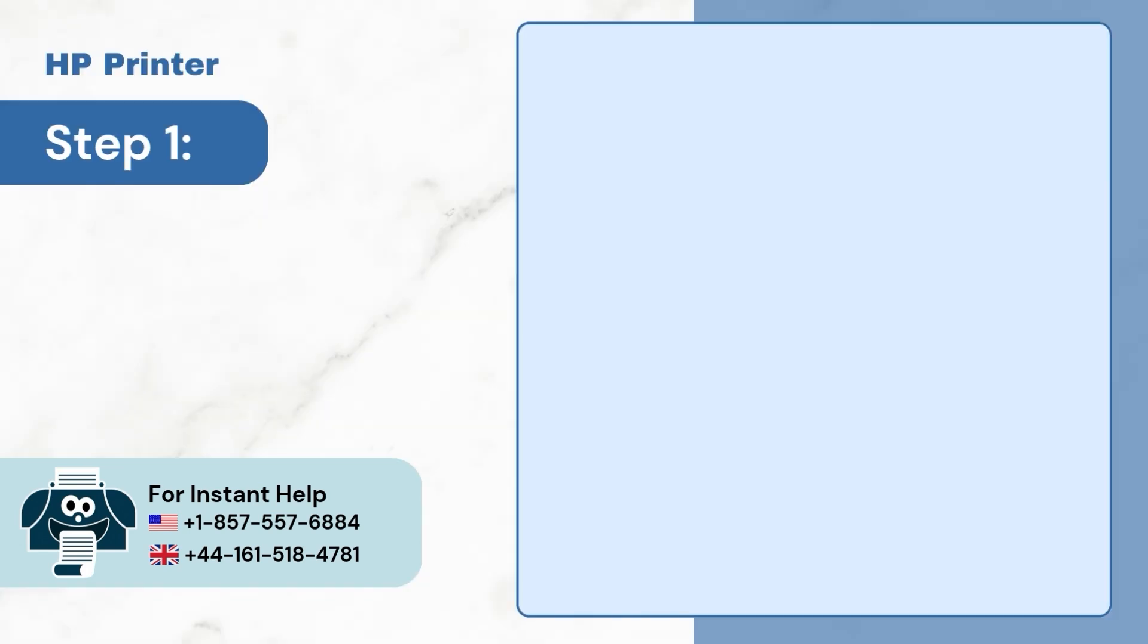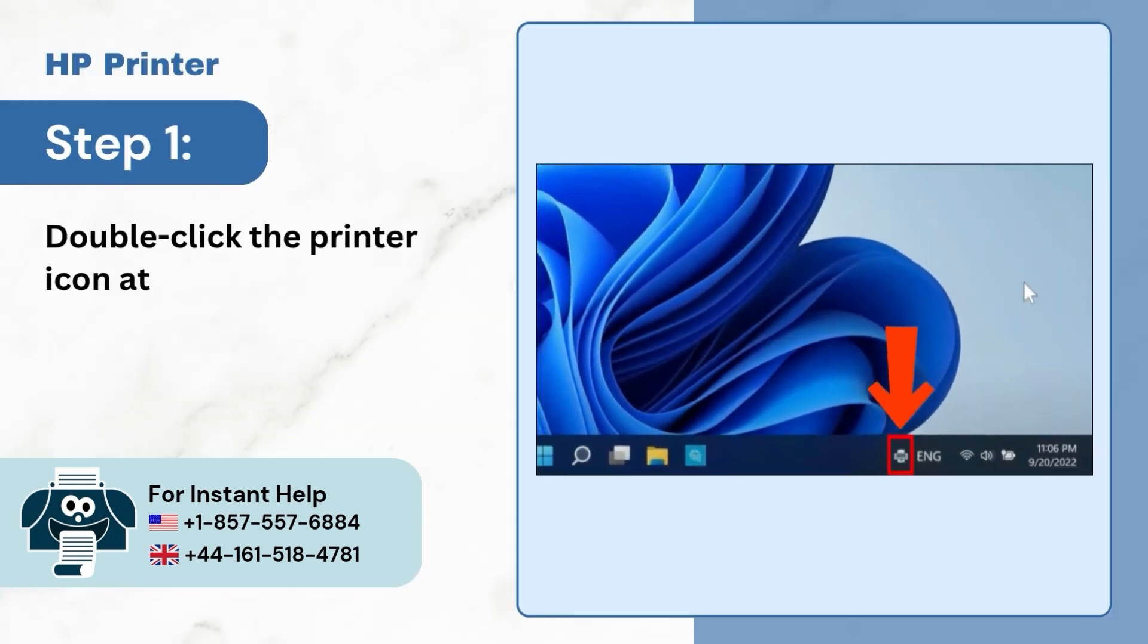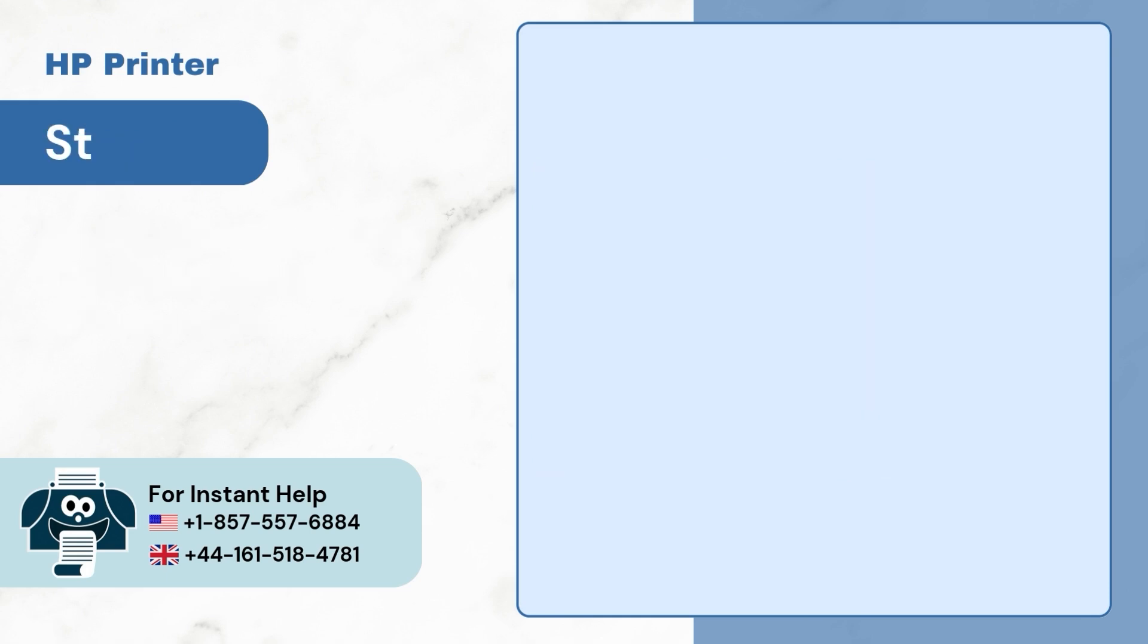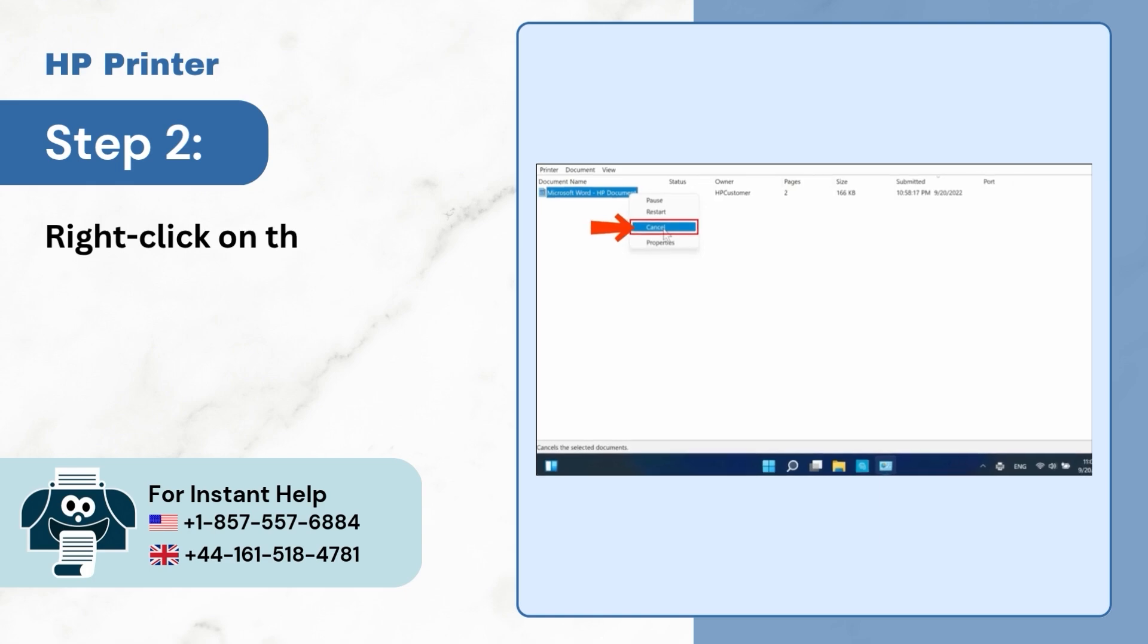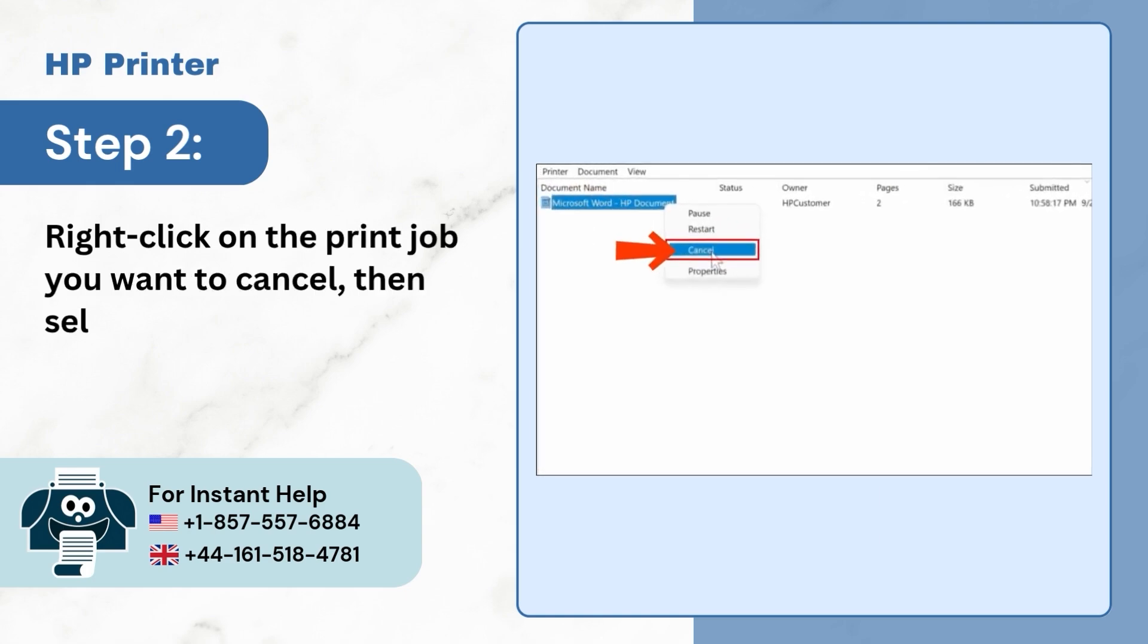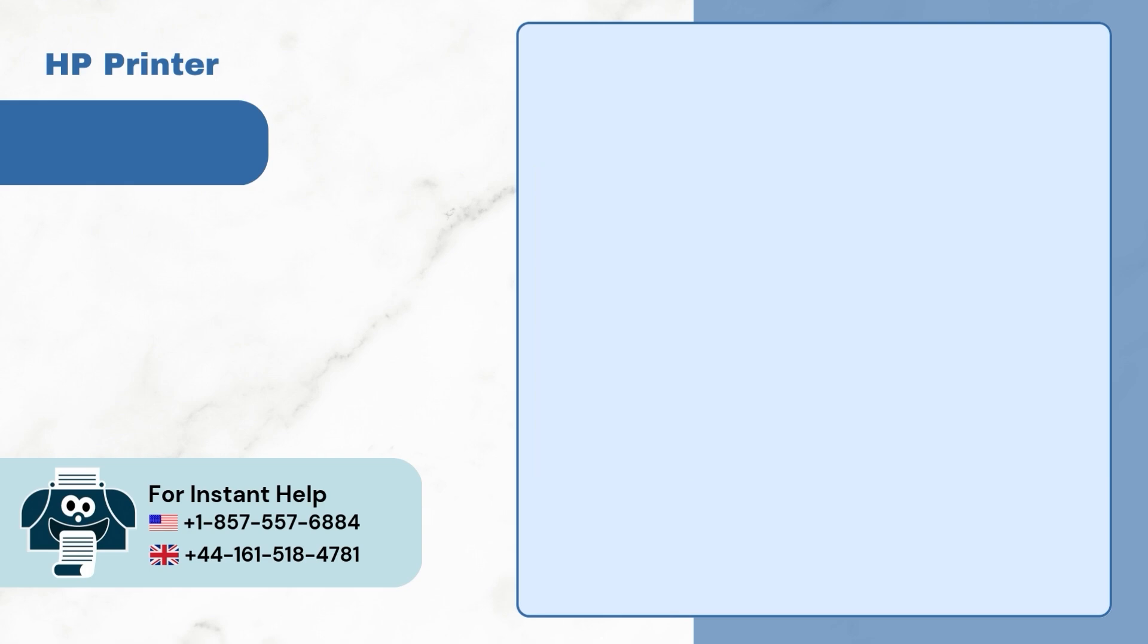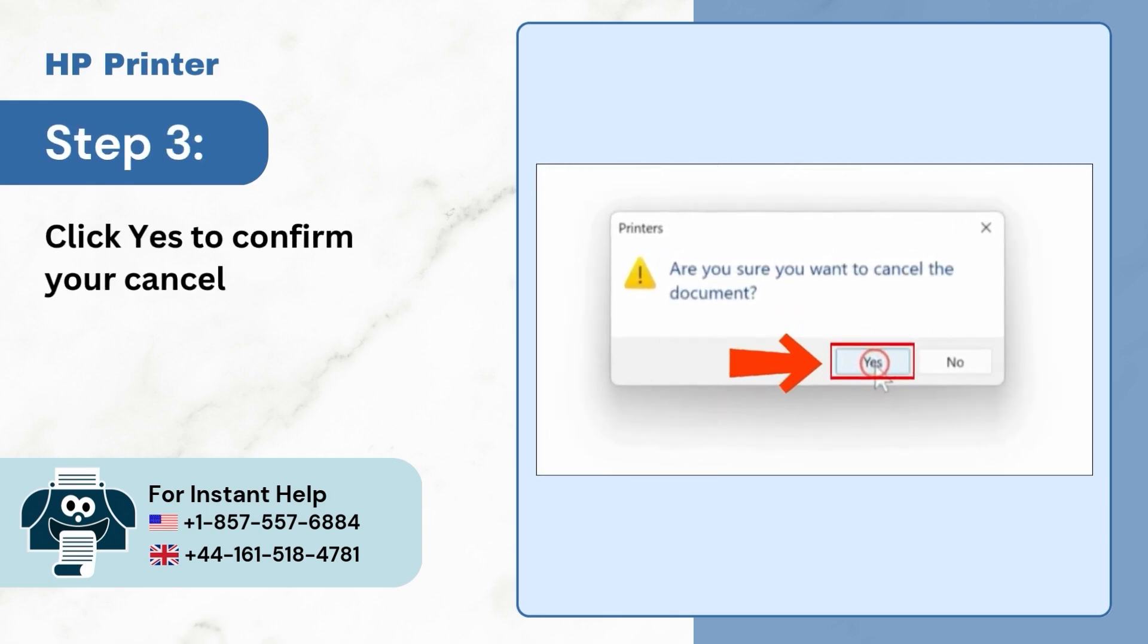Step 1: Double click the printer icon at the bottom right of your taskbar. Step 2: Right click on the printer job you want to cancel and then select cancel option. Step 3: Click yes to confirm your cancellation.